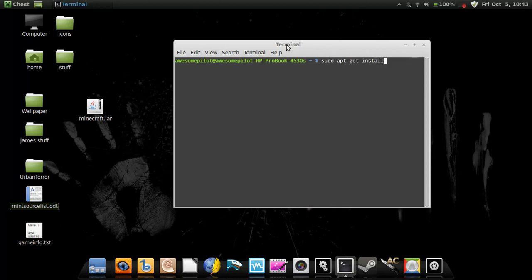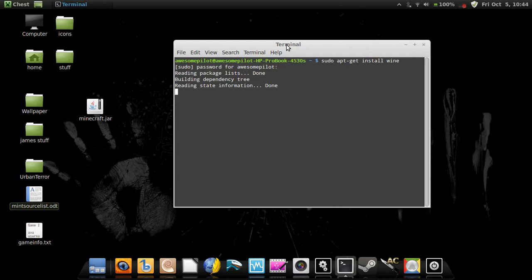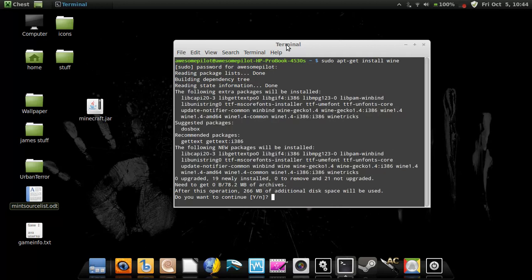And here's the important part. You have to tell it what you want to install. So I'm going to install Wine, which is a program that allows you to run Windows applications in Linux.